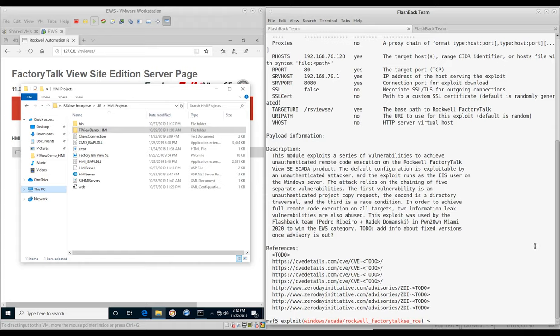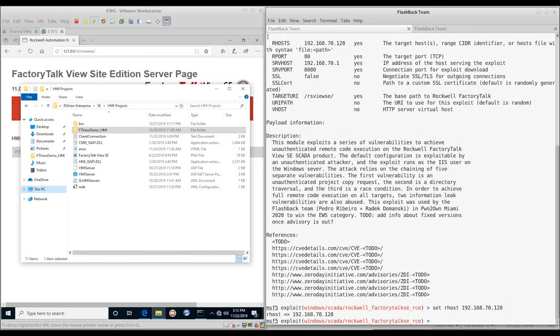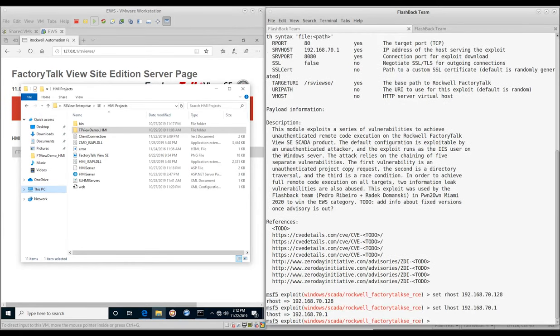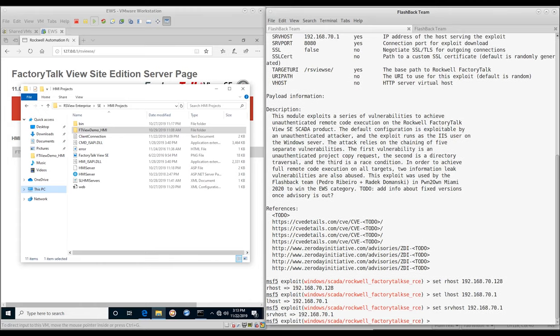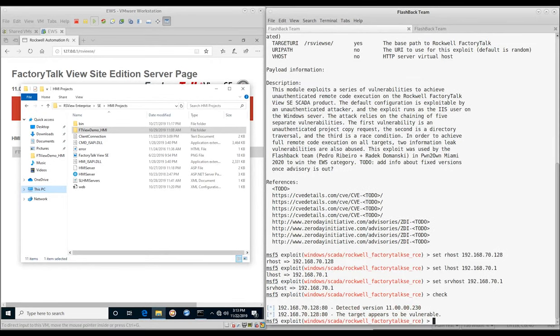Here we see the available options for our Metasploit module. We set the IP addresses of our Metasploit server and our target server. A quick check shows the target does appear to be vulnerable.